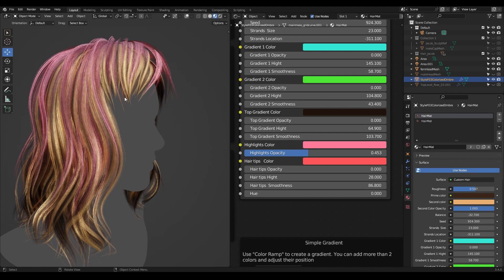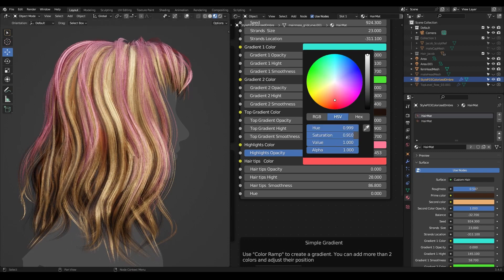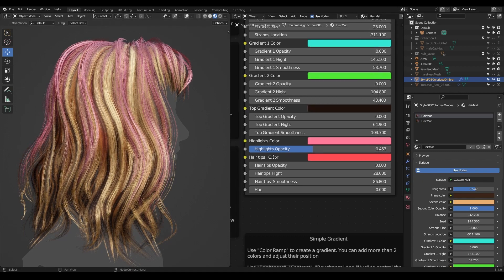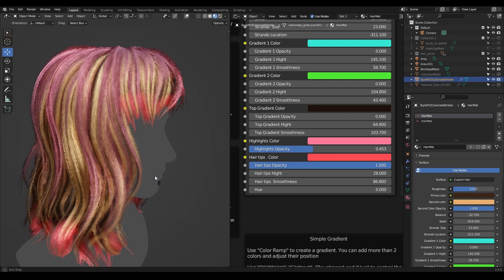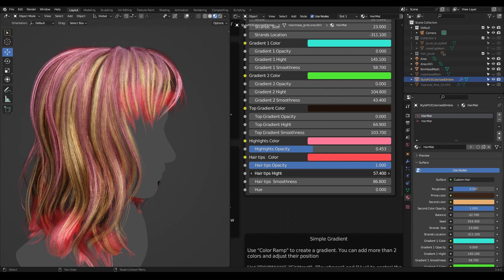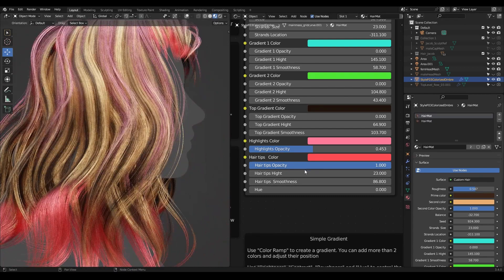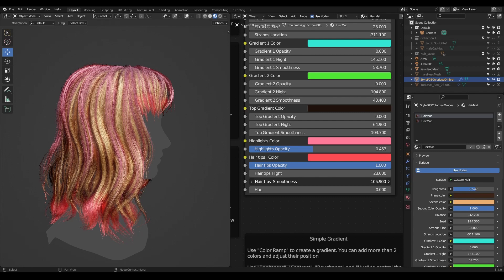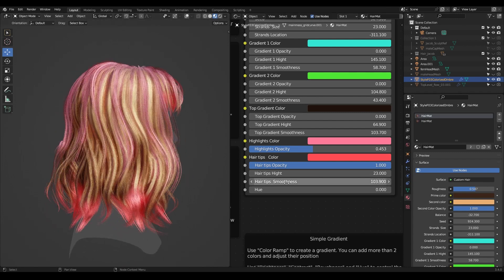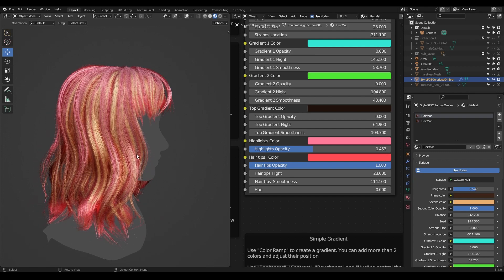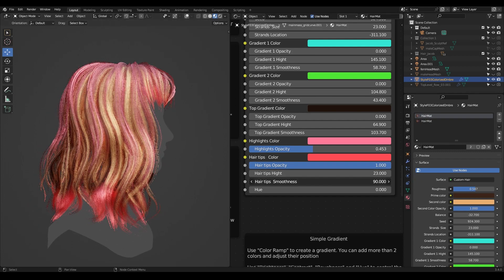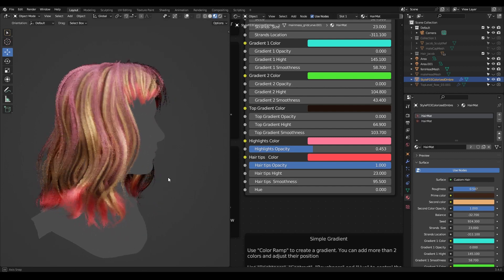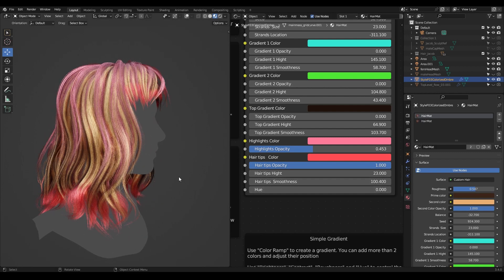We also have the option to color the tips of the hair. We choose the color for the hair tips, bring up the opacity to see it better, and we can adjust the height. It's almost the same as the gradient. With smoothness — if you go very high it can color all of your hair, but sometimes you don't want that result, so it's better to keep it lower.